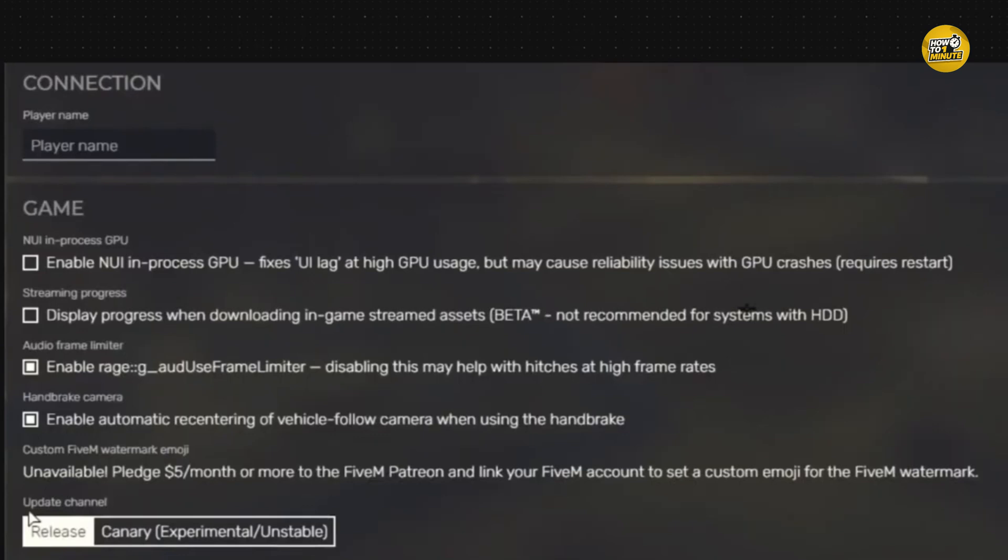Now try running your command again. It should work just fine without any errors related to production mode, as long as you have the required permission. If you are still having issues, you can also try editing your FiveM shortcut.